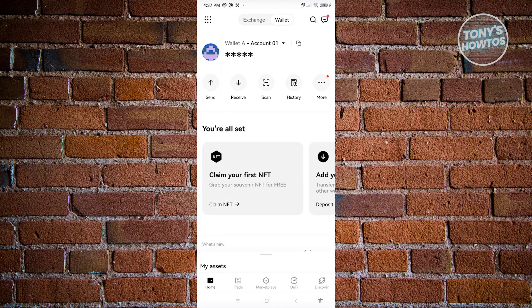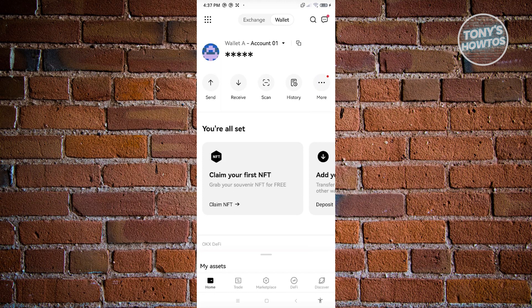The first thing we want to do is ensure we're accessing the correct account. At the wallet tab here, ensure that you're using the correct account.